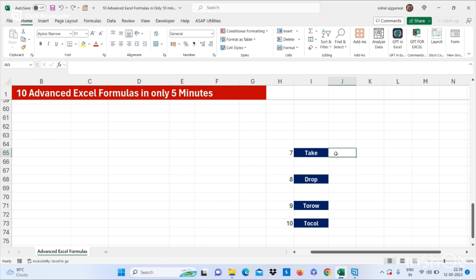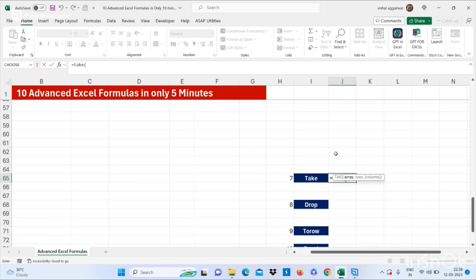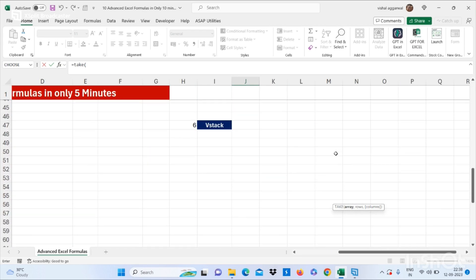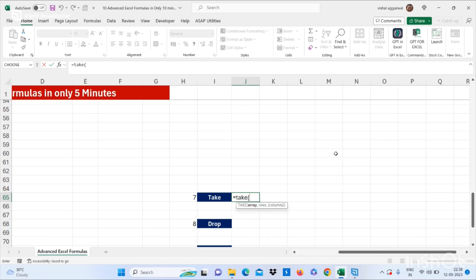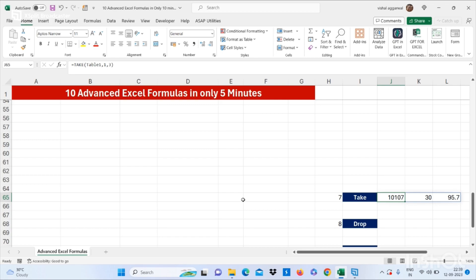Now let's move to our next formula, which is the TAKE formula. This formula is used for taking any data — you can use it for taking any row or any column. I already have Table1. I want the first row with three columns. This is how you can use the TAKE formula.